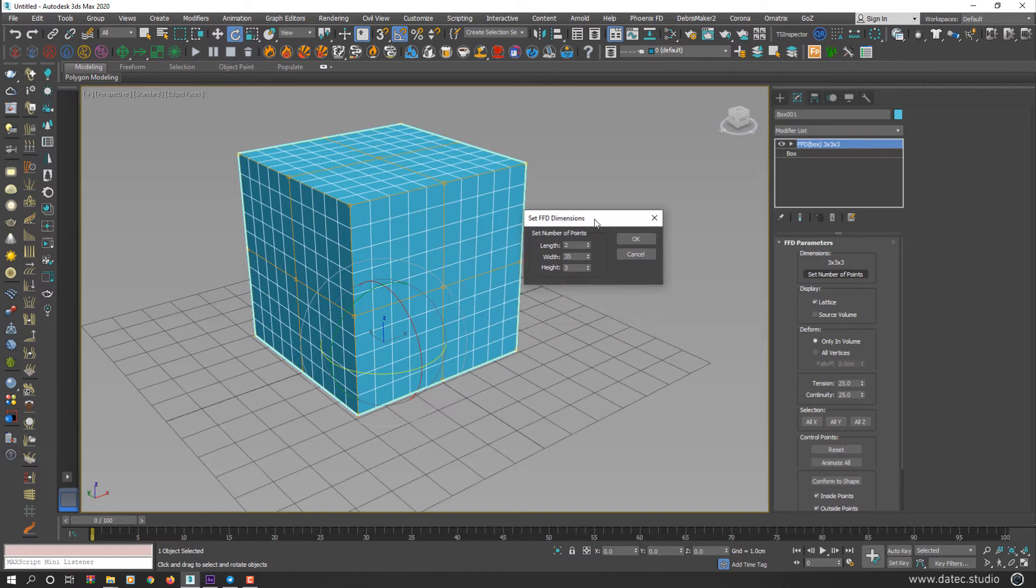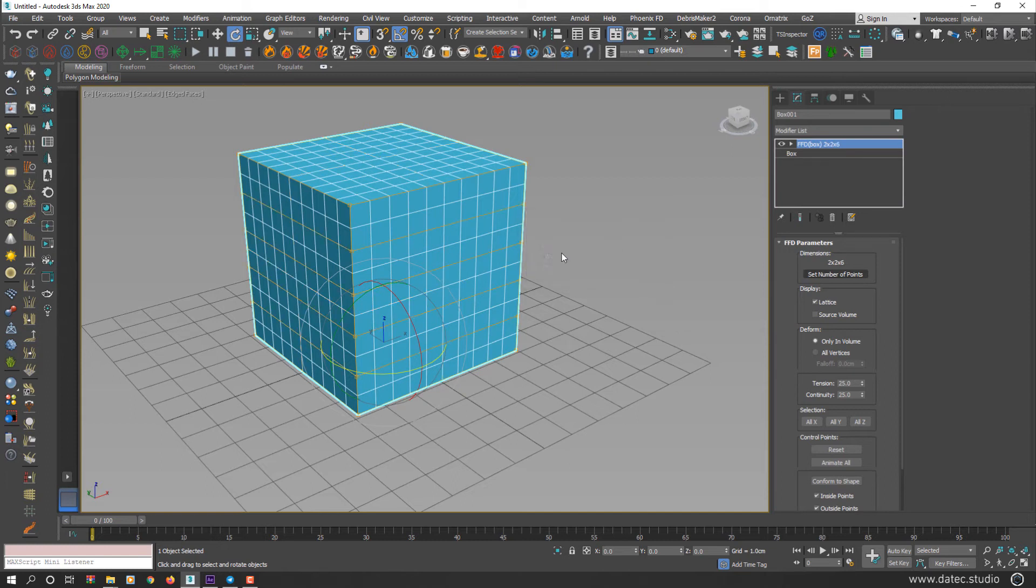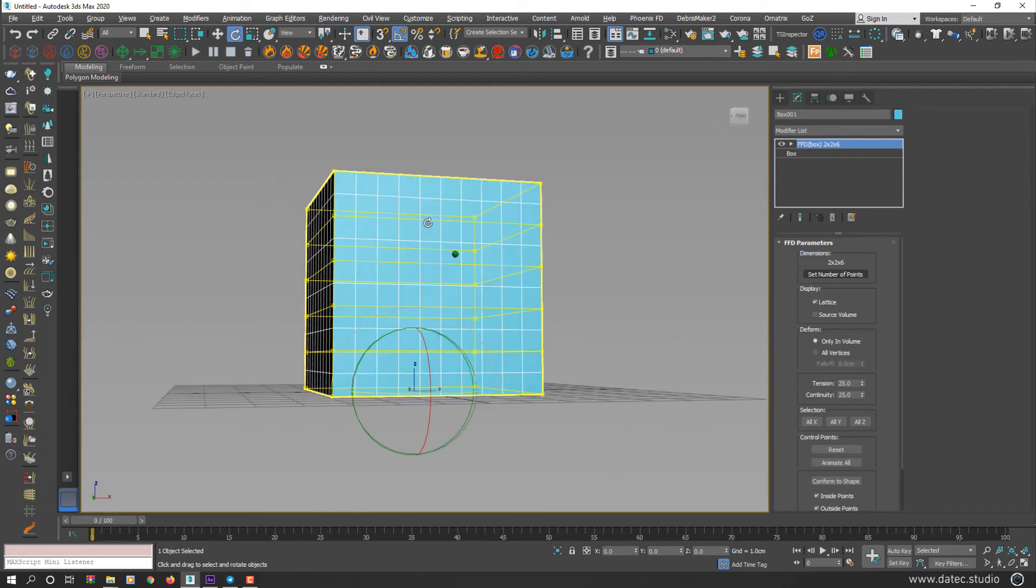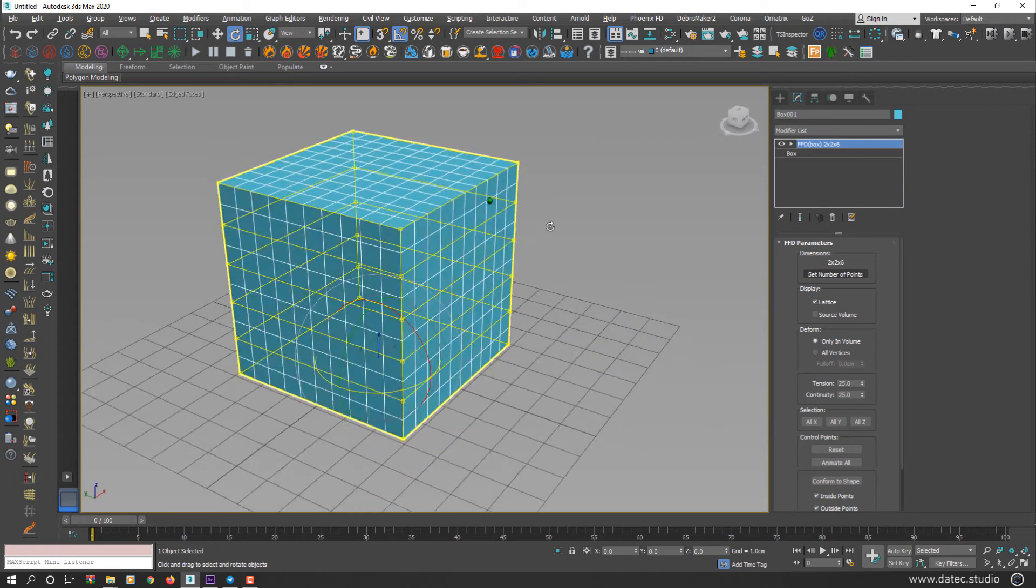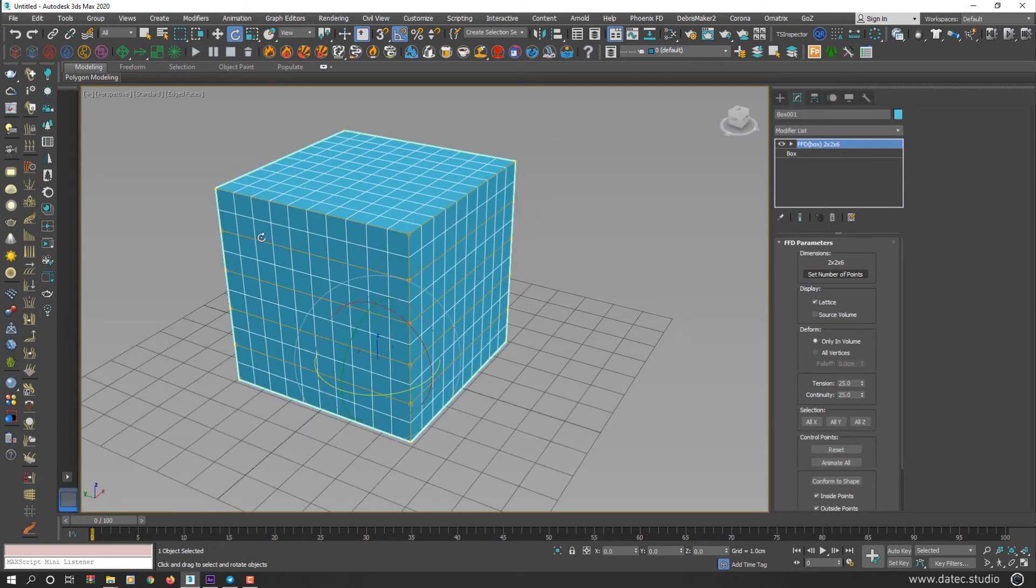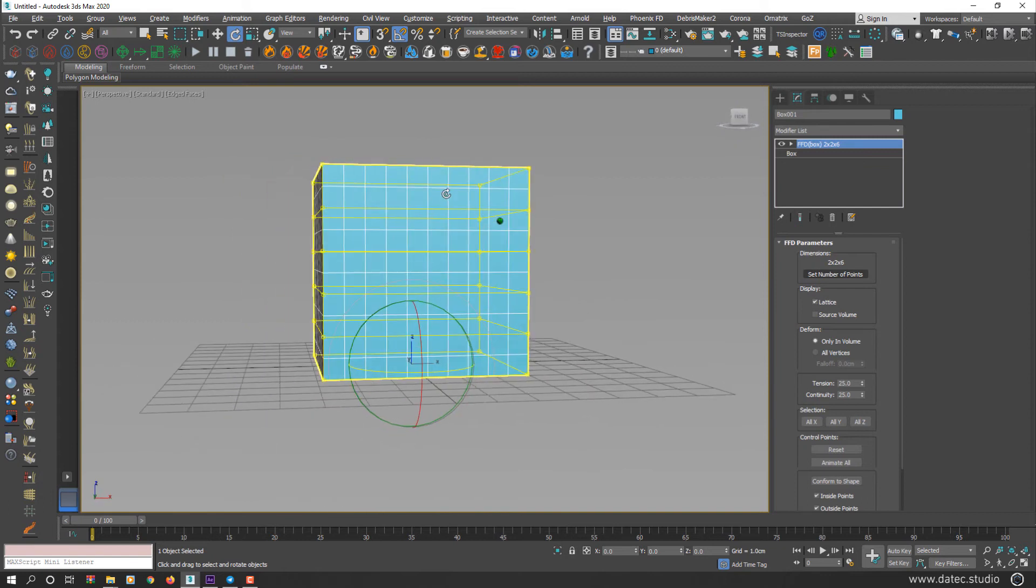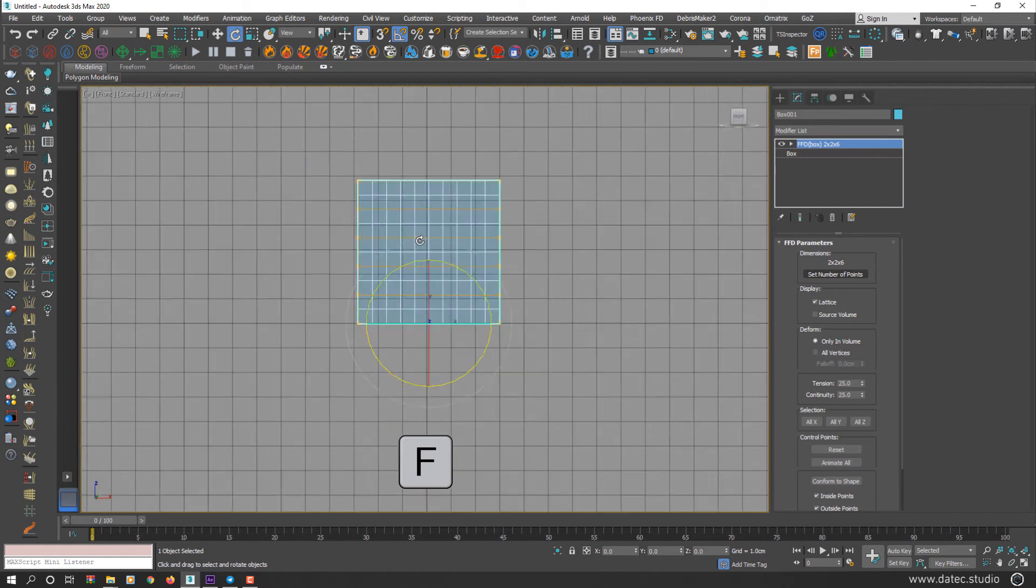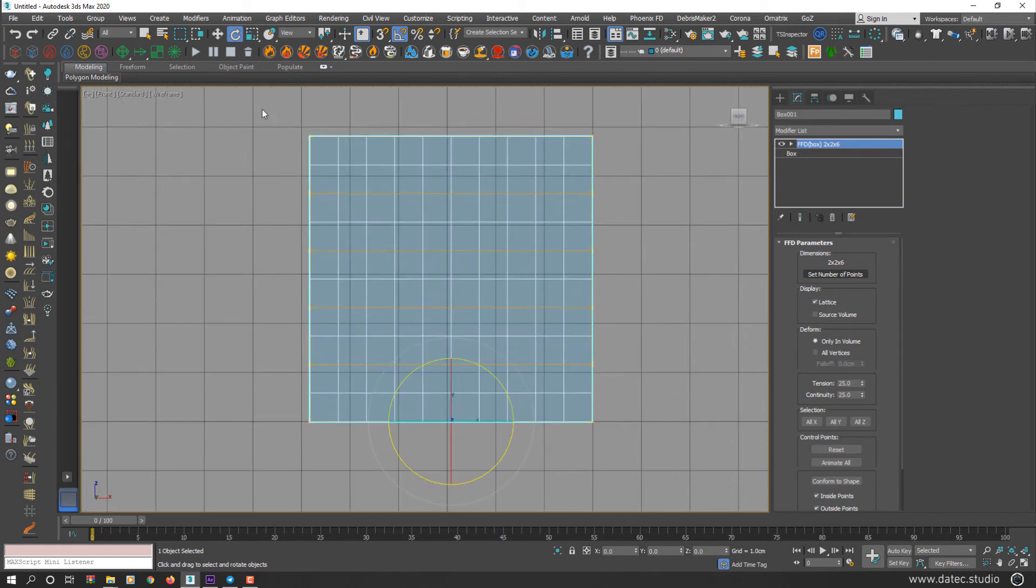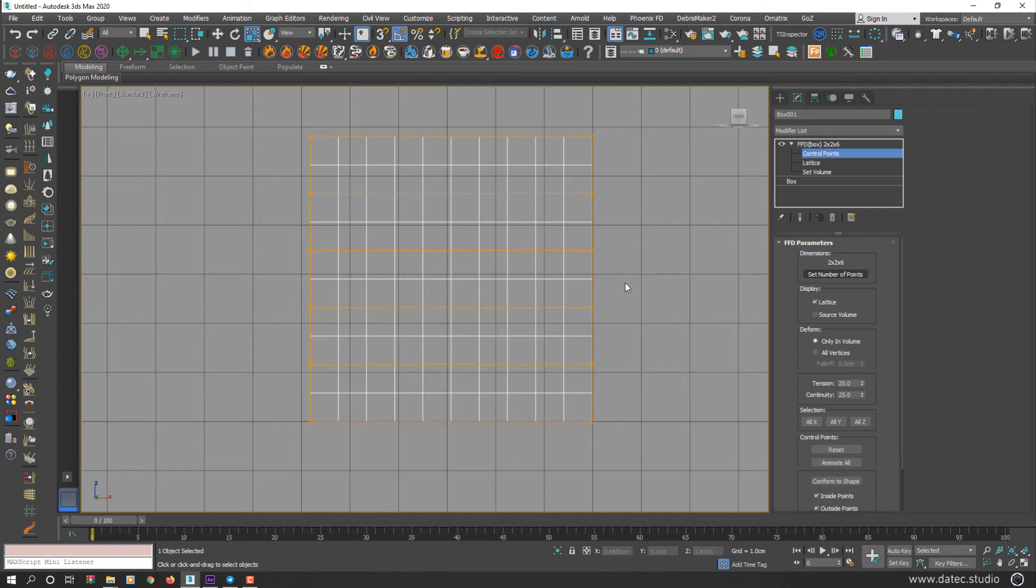But FFD Box modifier gives you much more control. You could set any number you want. Also decrease. Maybe in this box, I need only control points for height. So I decrease the length and width and increase height something like 6. Now we have 6 points for height and only 2 points for length and width. I'm going to front view by pressing F from your keyboard. Enable Scale Transform.